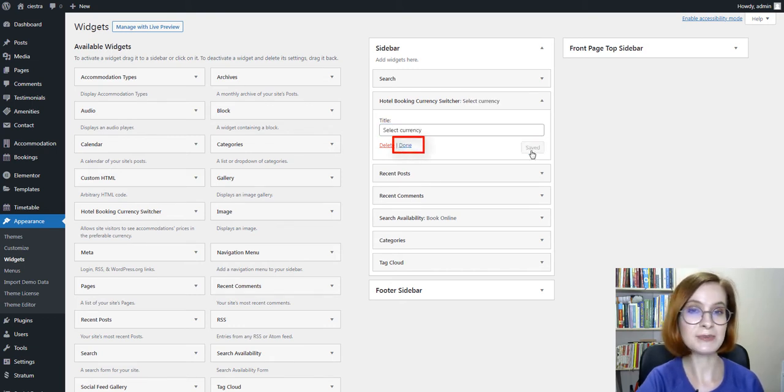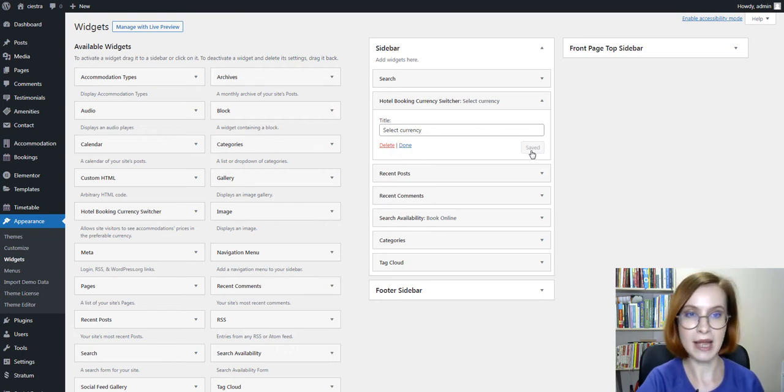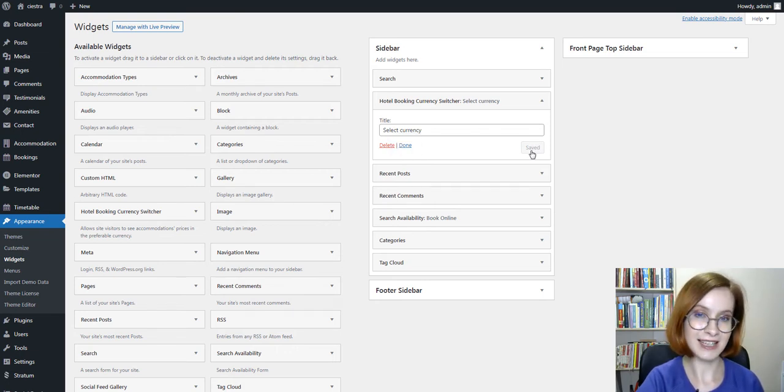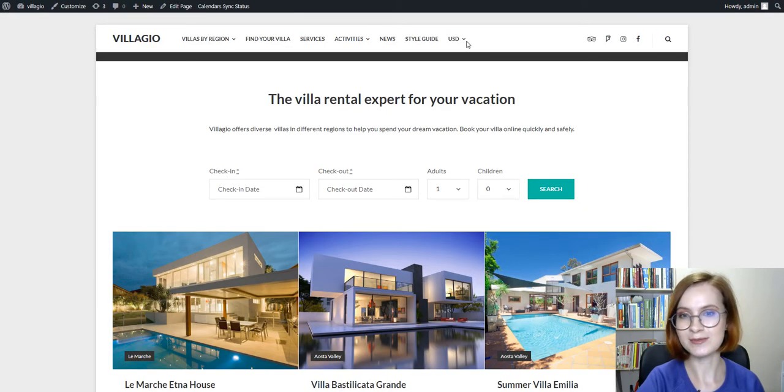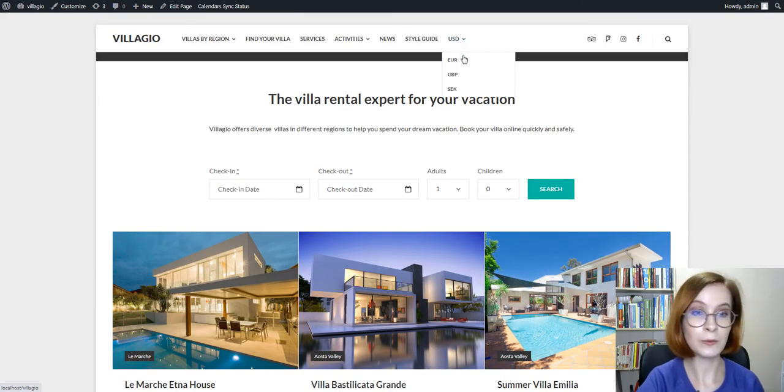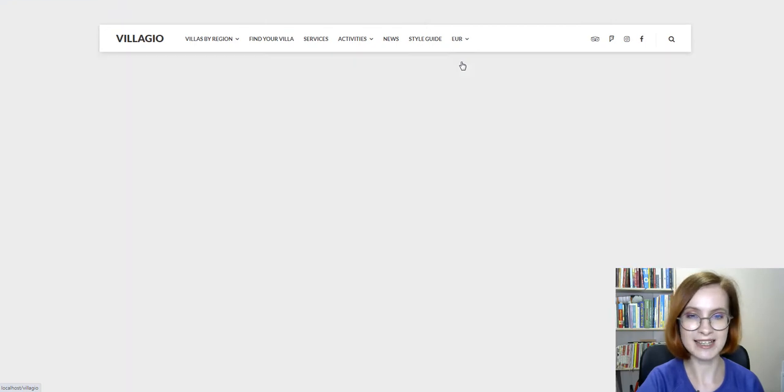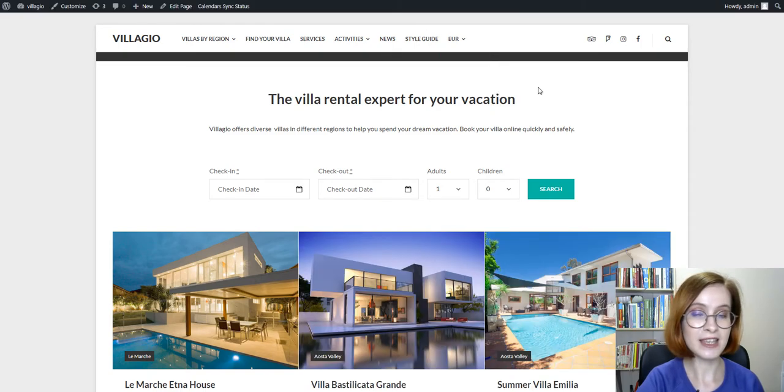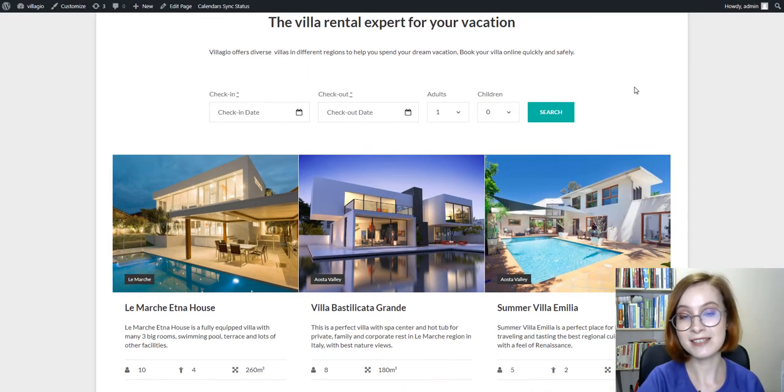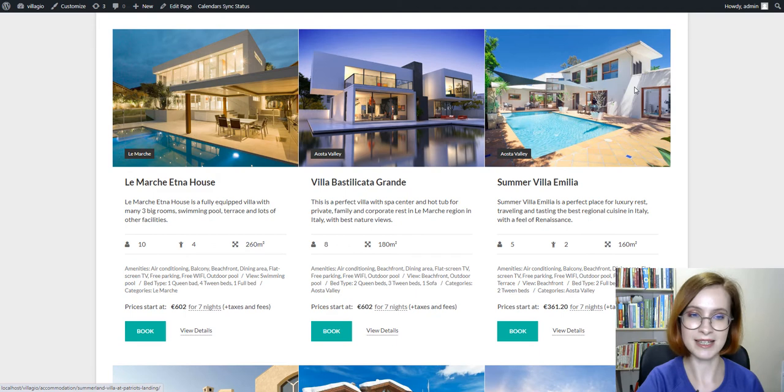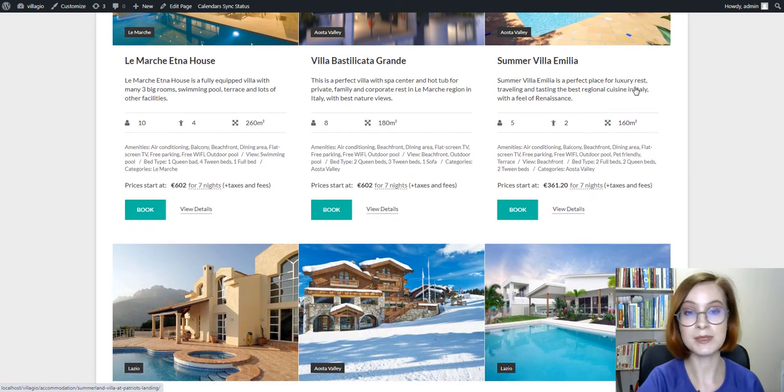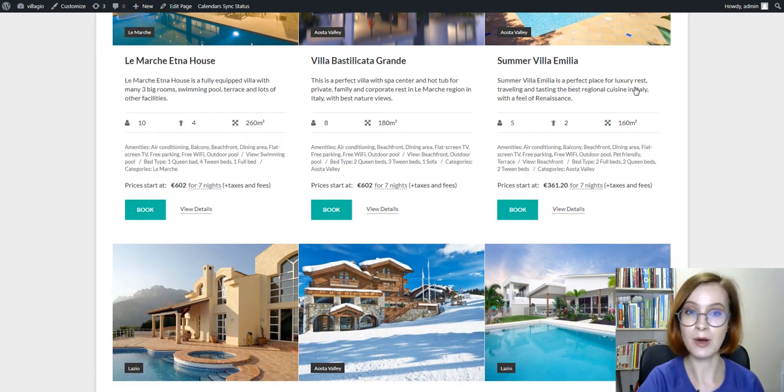Needless to say, you can put this WordPress Multi-Currency switcher into both the menu and widget locations. Let me give you a few examples of where you can place the WordPress currency switcher plugin. For this, I'll be using different hotel booking templates. All the links with the demos of the themes will be in the description box.